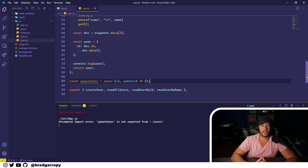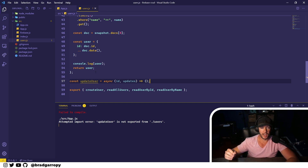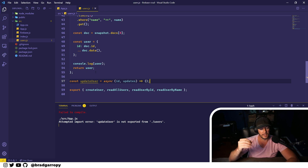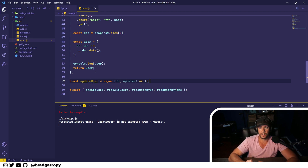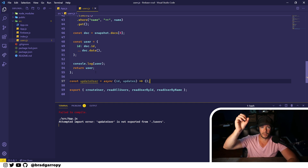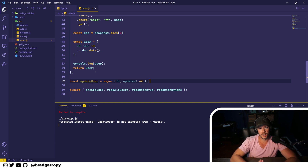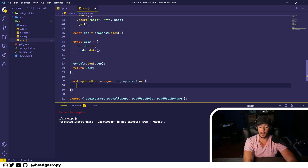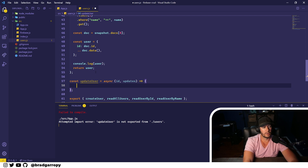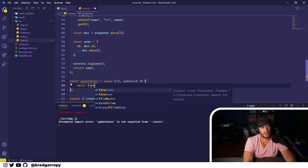updateUser will take the object properties that you provide and update them on the existing document in the collection. It does not replace the document wholesale. They have a method called .set() for that — if you want to actually replace a current document with a new document you provide. This is updating, just like it says.